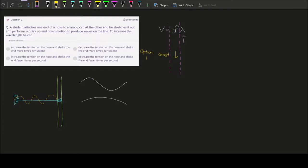When we decrease the frequency, we can increase the wavelength — it's mathematics. So when we say decrease the frequency, what we actually mean is we want the student to shake fewer times per second. That will decrease the frequency. The frequency of a wave depends on the oscillation — the disturbance that you put. The student is the one who introduces the disturbance to the hose.